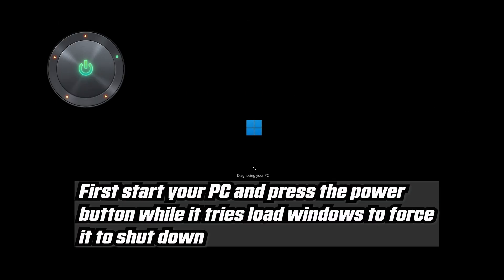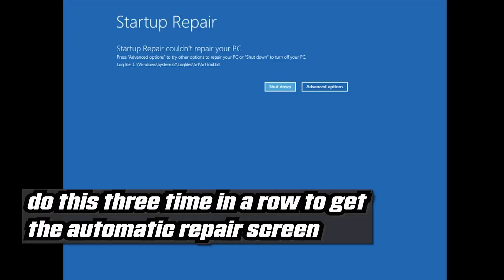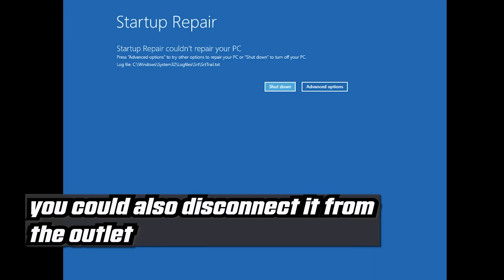First, start your PC and press the power button while it tries to load Windows to force it to shut down. Do this three times in a row to get the automatic repair screen. You could also disconnect it from the outlet.